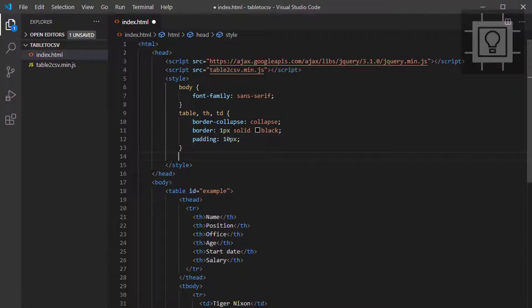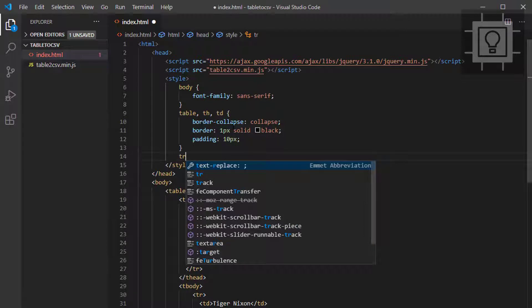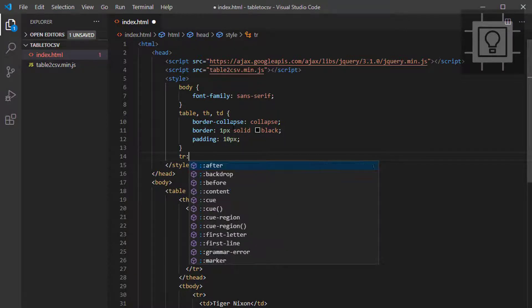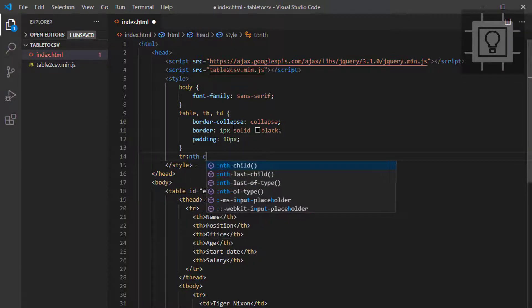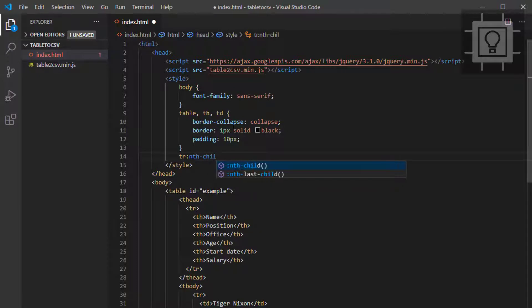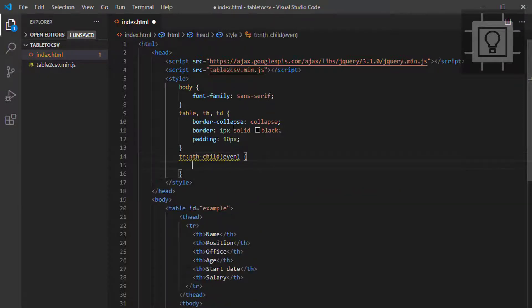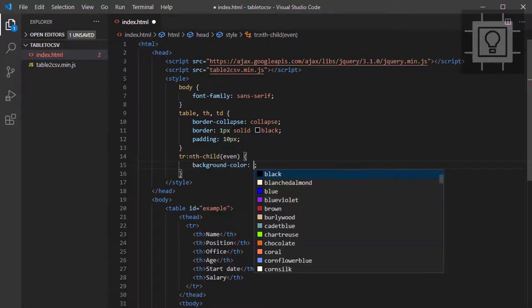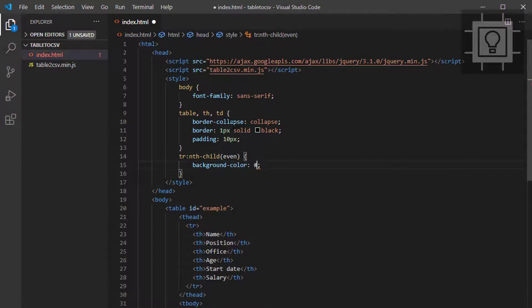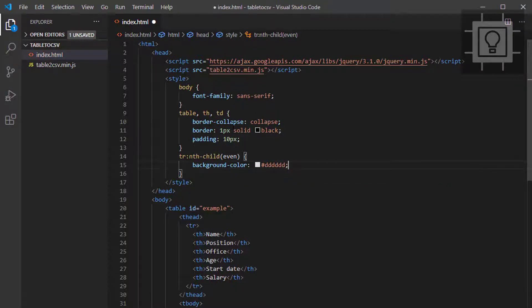Then I want to style it to have the stripe effect. So nth-child even, then background-color equals to hashtag 6D.